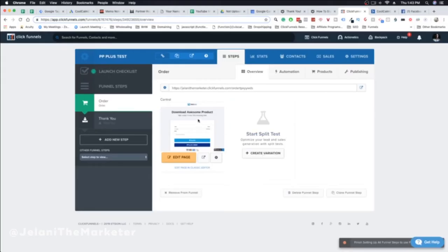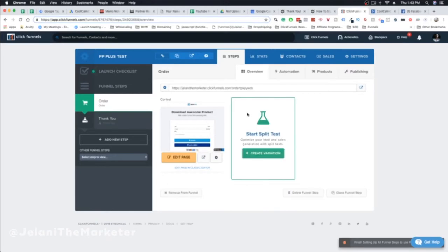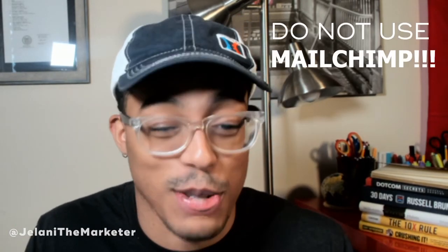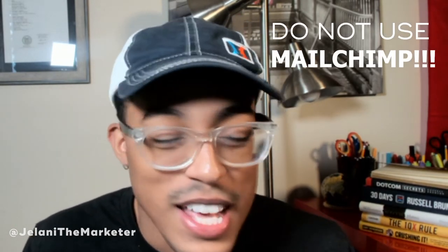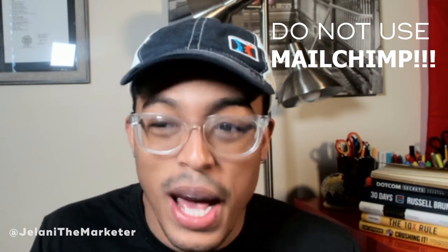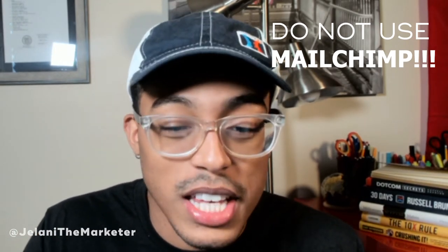On your screen right now you can see my ClickFunnels account. I want to bring this video to you because there are so many people who get started with ClickFunnels but don't know what email software they should be using — should they be using Actionetics, should they be using MailChimp? I hate MailChimp — do not use MailChimp.